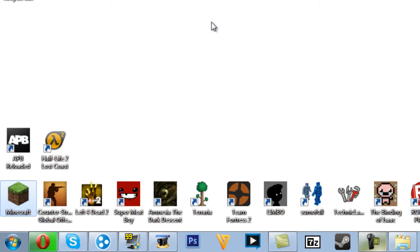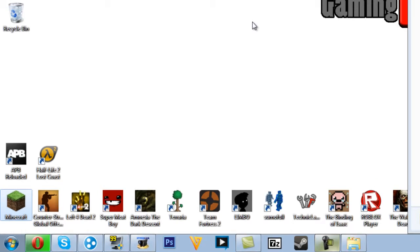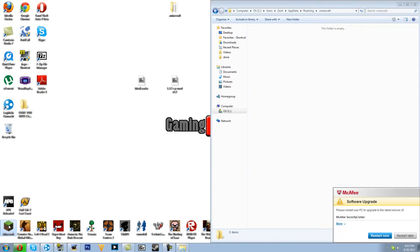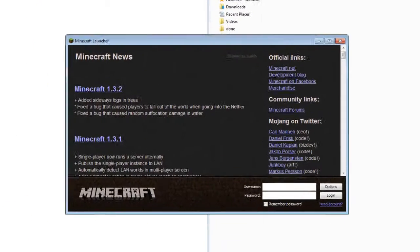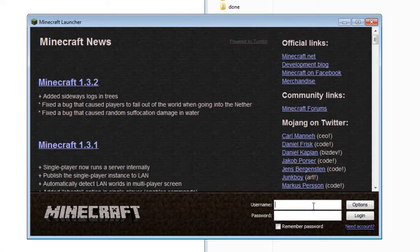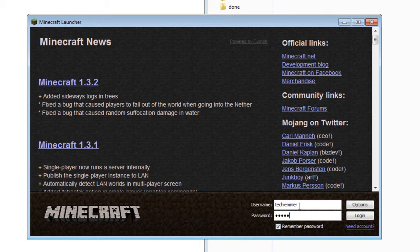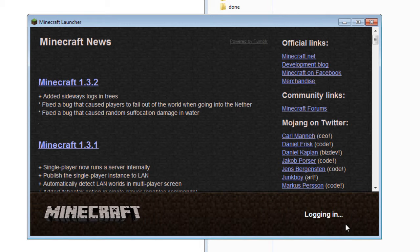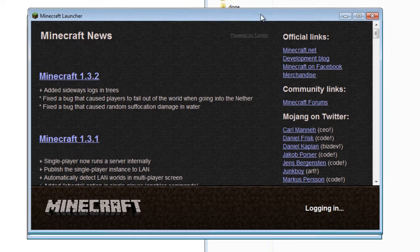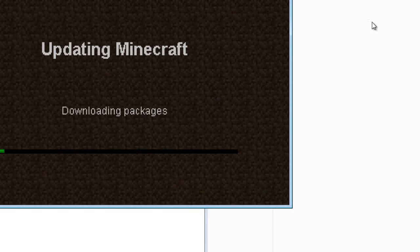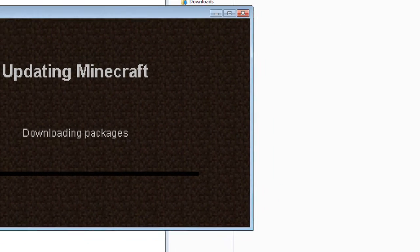Just open up Minecraft again, put in that password. Alright, so it's gonna log you in and it's gonna update Minecraft pretty much.